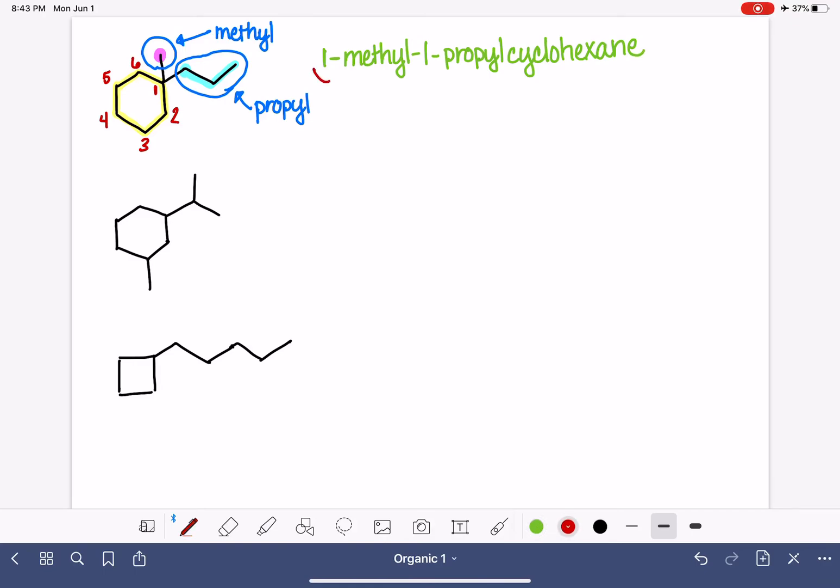So let's dissect it again. One methyl tells us that we have a methyl substituent on carbon number one, and 1-propyl tells us that we have a propyl, a three-carbon substituent, also on carbon number one.